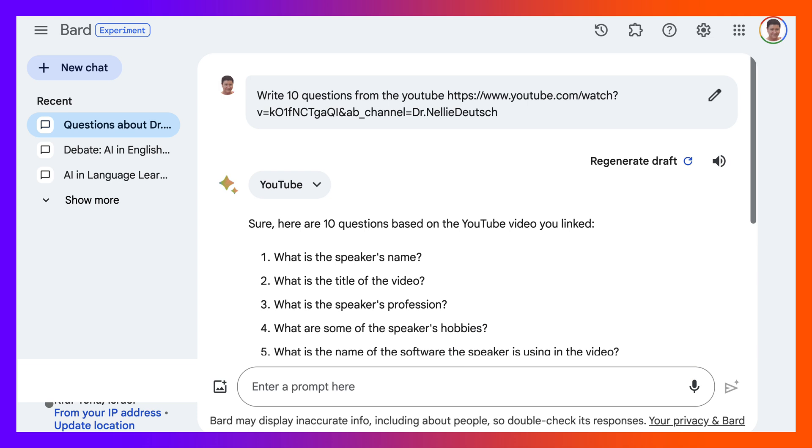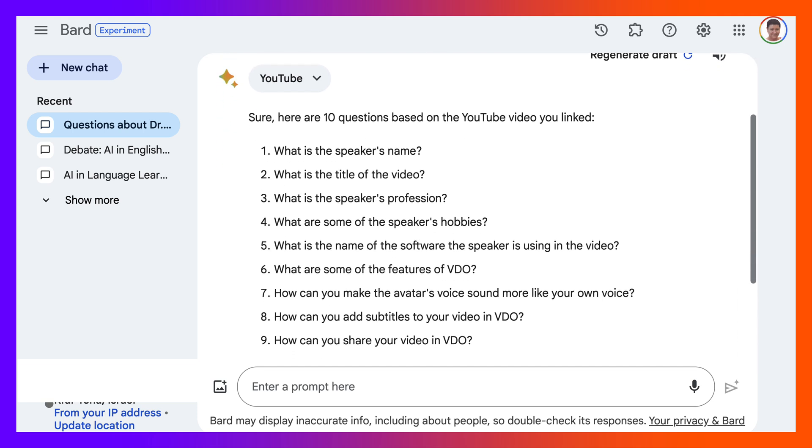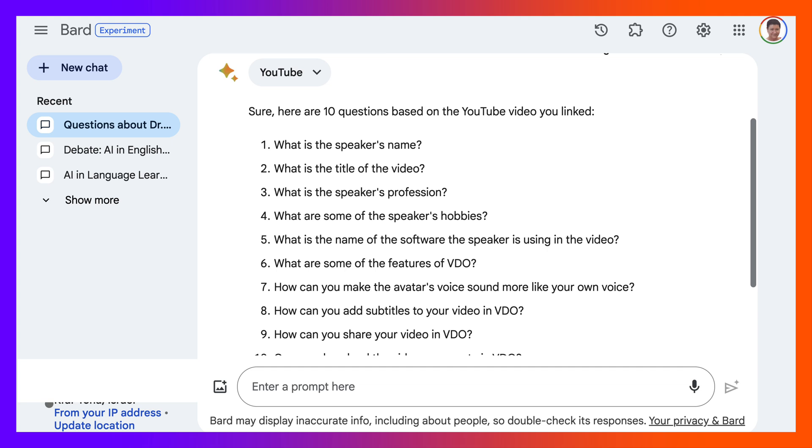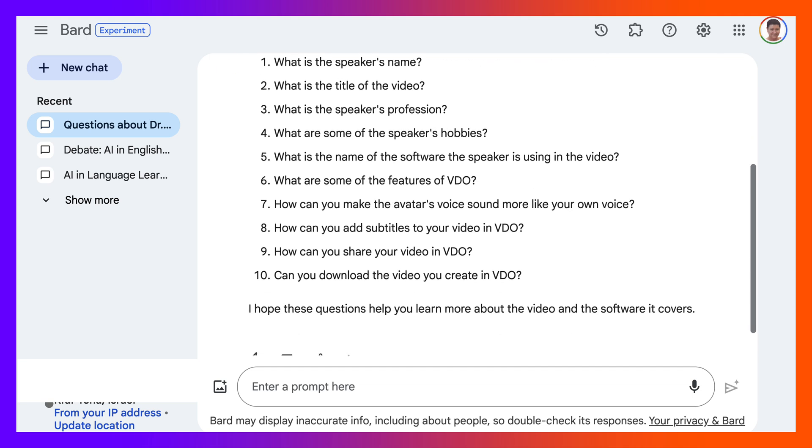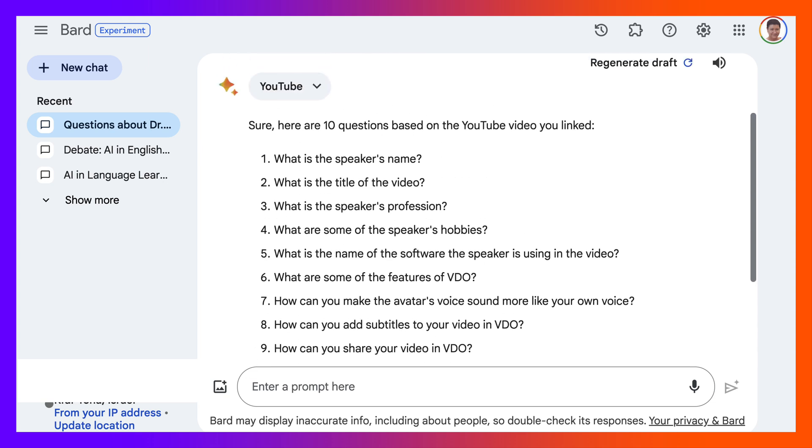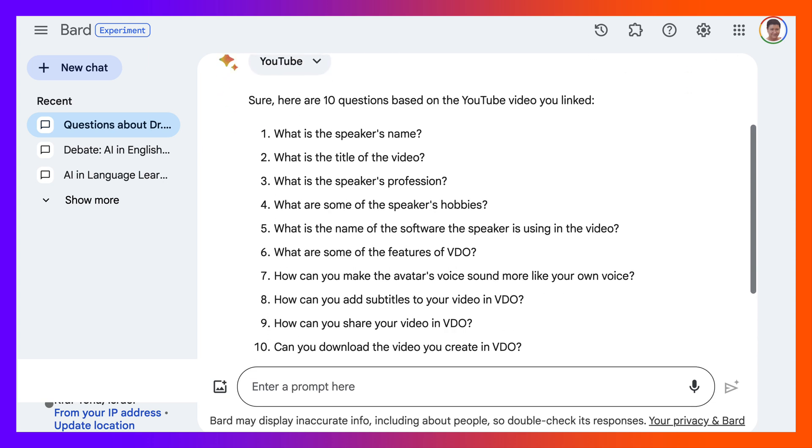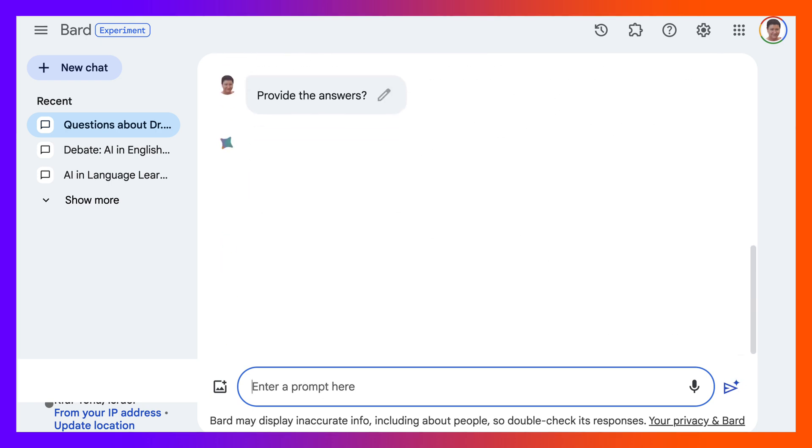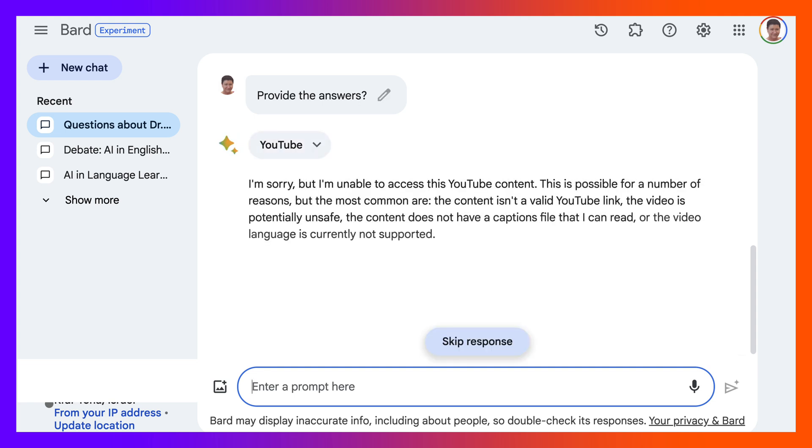So sure, here are 10 questions based on the YouTube video you linked. What is the speaker's name? What is the title of the video? Speaker's profession? What are some of the speaker's hobbies? What is the name of the software the speaker is using in the video? What are some of the features of the VEED IO? That's a spelling there. You'll have to change that. How can you make the avatar's voice sound more like your own voice? Okay, lots of questions here. We can have more questions. We can also ask, of course, for the answers. Okay, so provide the answers. We want to do as much, as little as possible. Just use the prompts and save time. That's what teachers need to do to save time because there's so much work to do in and out of the classroom.